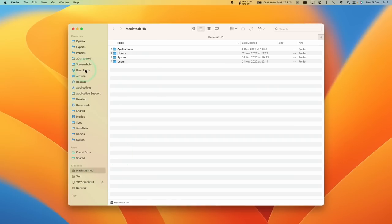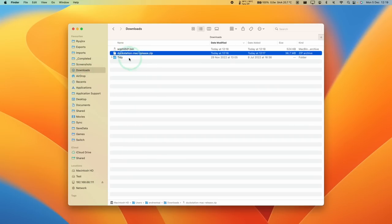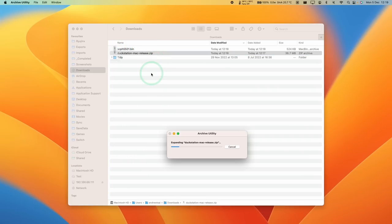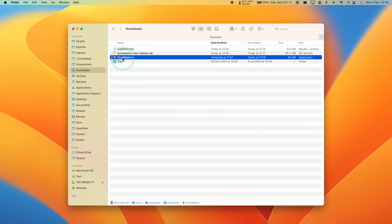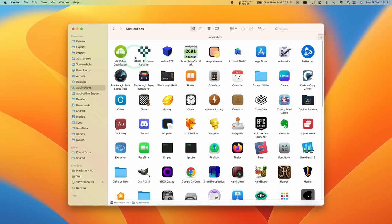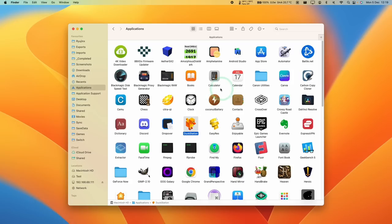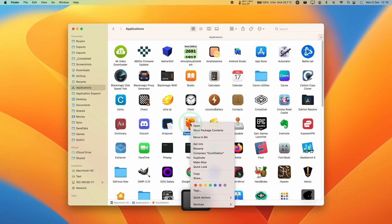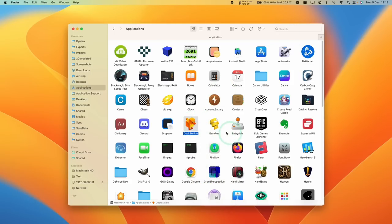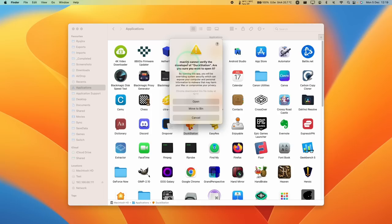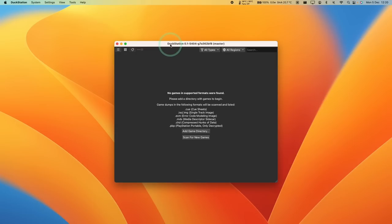So we're going to go to Finder, and then Downloads. And then we're going to open up this duckstation-mac-release.zip to extract it. And now that's extracted, what we're going to do is drag and drop this file into our Applications folder. So just drag this and then let go. And now within Applications, we're going to find DuckStation. So just go ahead and double click on DuckStation. And if it says here, cannot be opened, then just press Cancel. Then we're going to hold down the Control key, and then click on DuckStation. Then click the Open button here. And now it's asking us, are we sure we want to manually open DuckStation? Press Open. And now DuckStation has opened up.